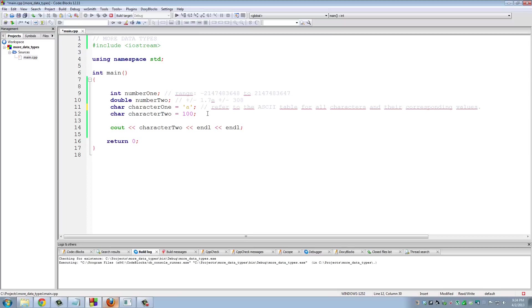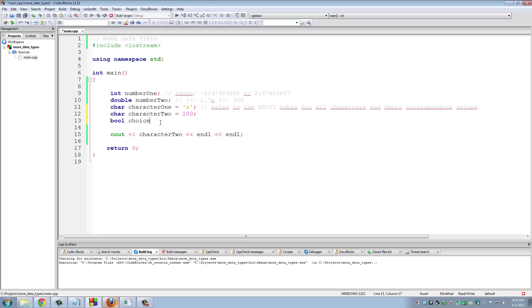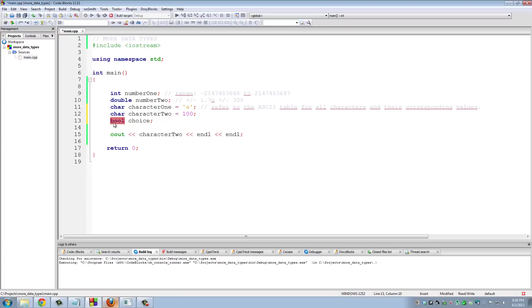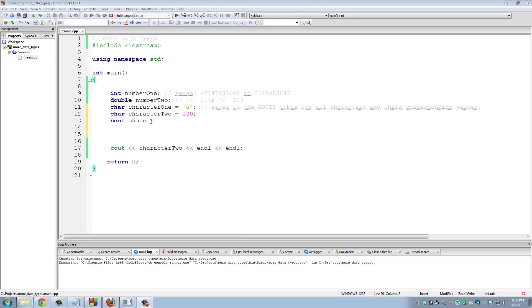The final data type we're going to be talking about in this module is the Boolean data type. This is a logical data type. I just declared the variable 'choice', and this is of type Boolean. Boolean data type can only hold two values: either true or false. False, represented by a number, is zero, and true is any other number. The Boolean data type stores either true or false.